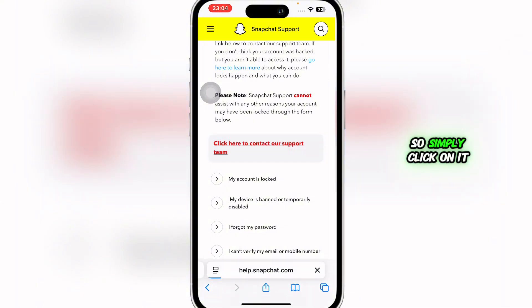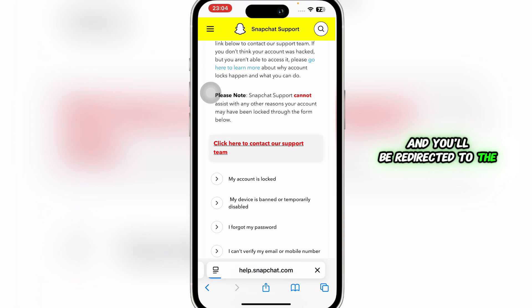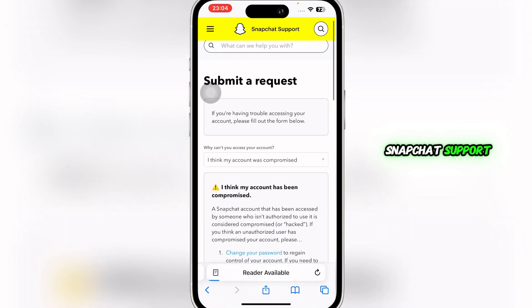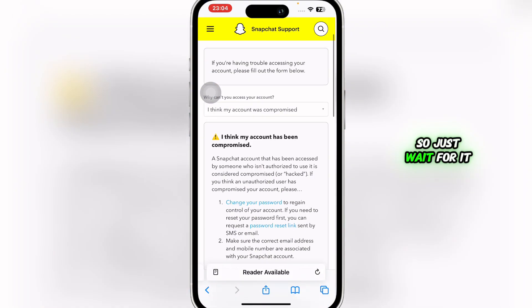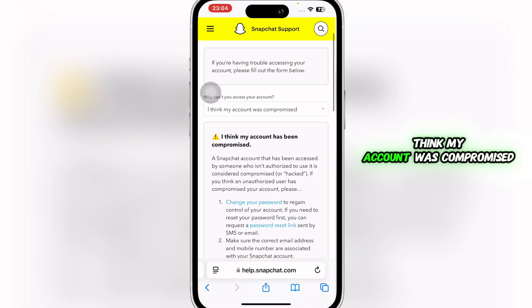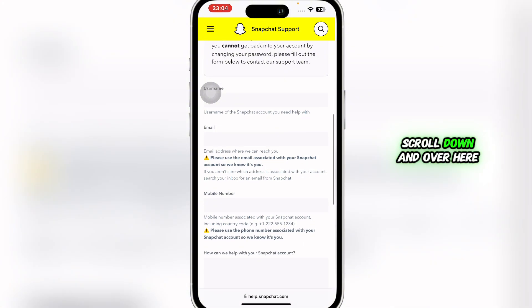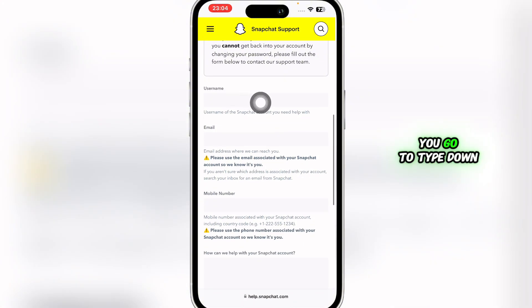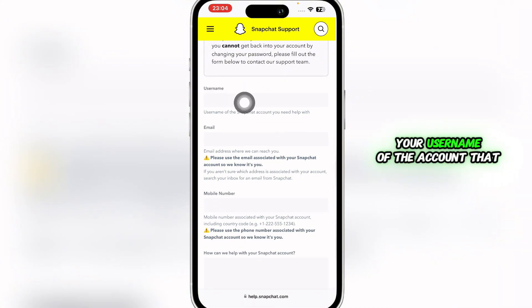Click on it and you'll be redirected to the Snapchat support page. Just wait for it to load — it says 'I think my account was compromised.'